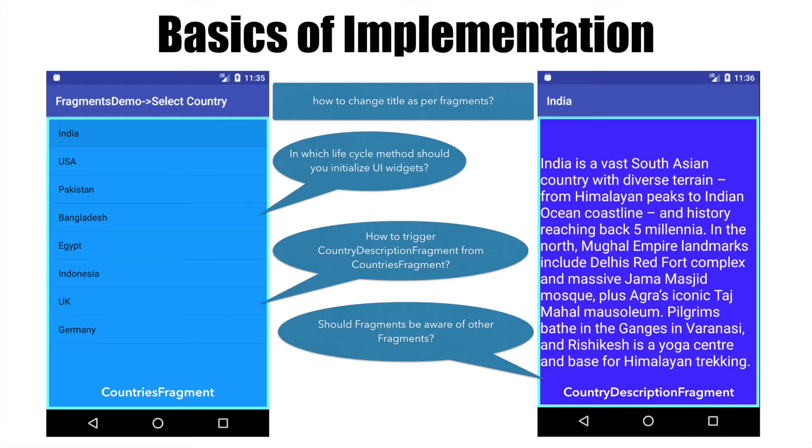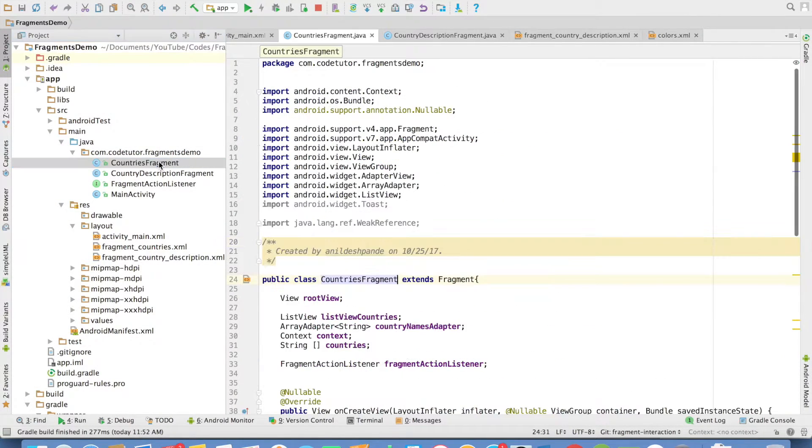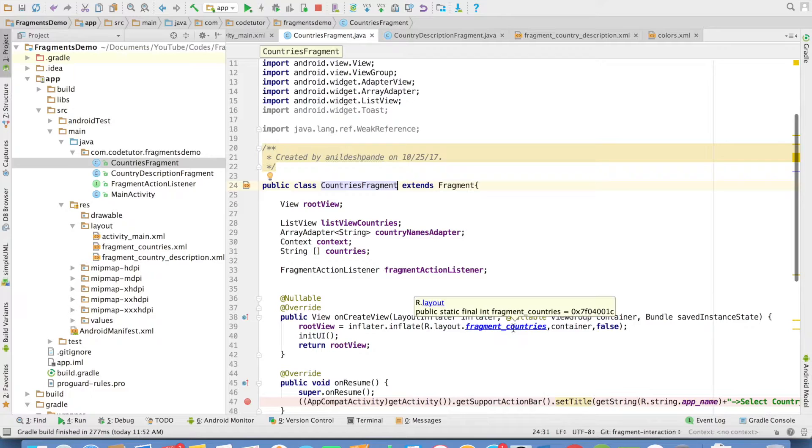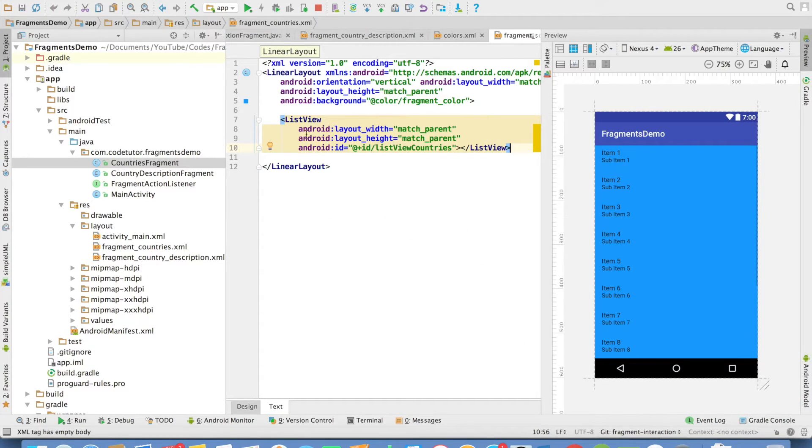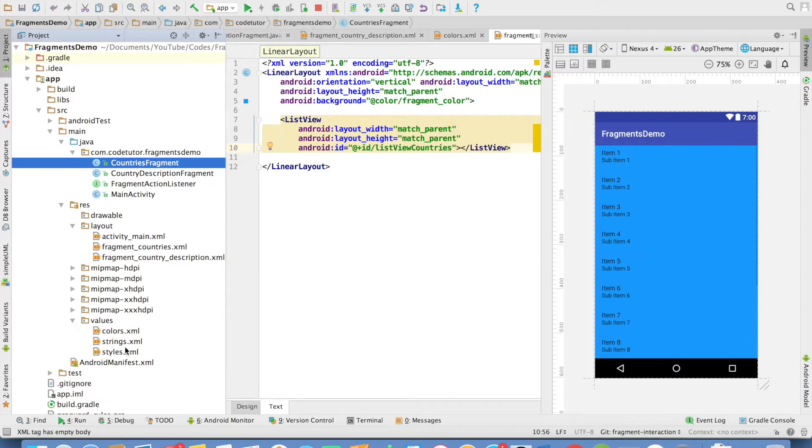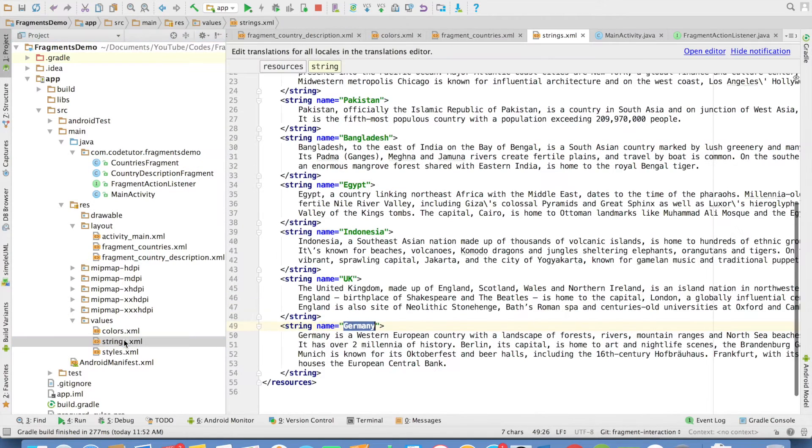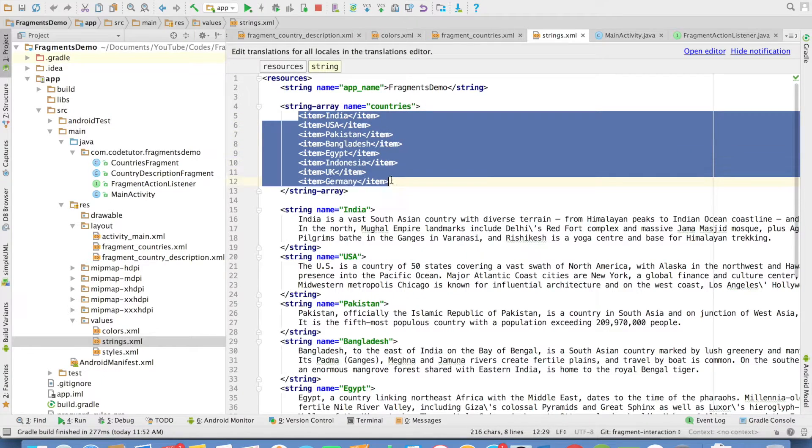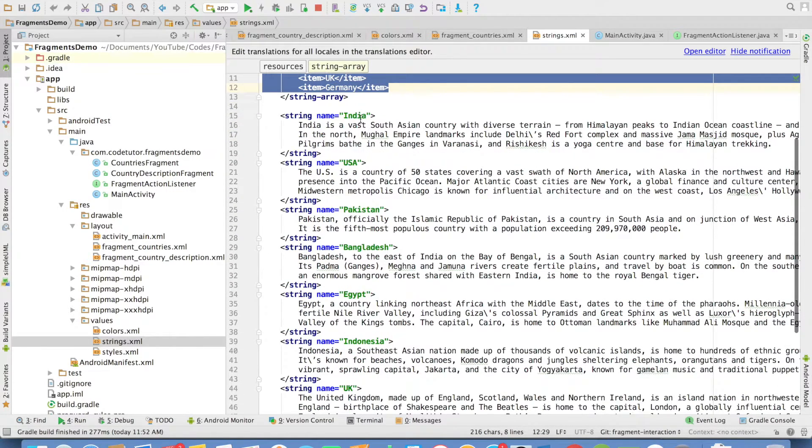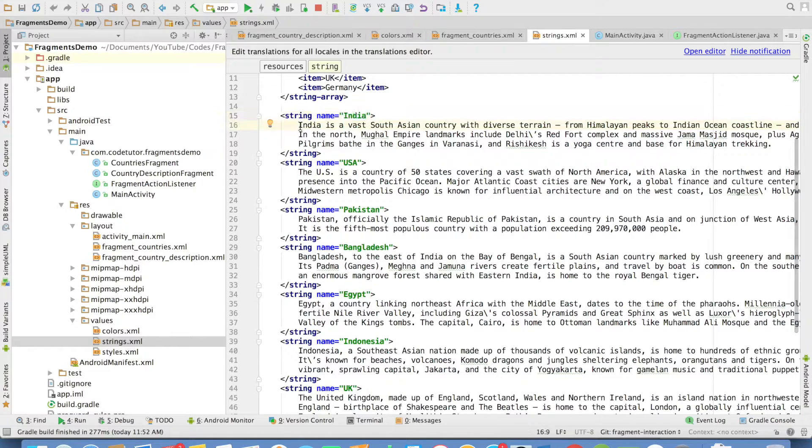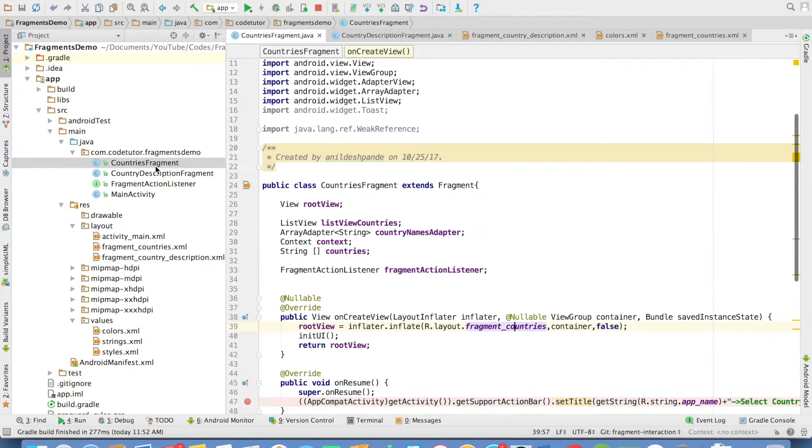Let us get into a quick demo. If you observe here, this is the CountriesFragment and this is the fragment_countries layout file. It is a simple ListView. What I have done is in the values there is a strings.xml where I have created an array of countries and for each country I have created a description. This is just content I found on Wikipedia.